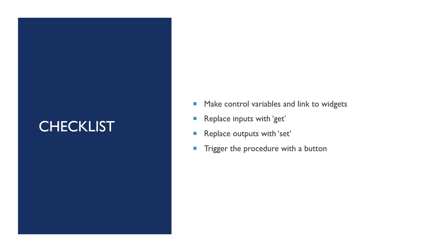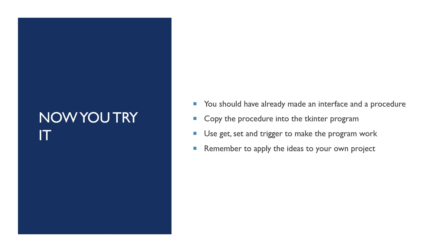Here's the checklist of how to make it work. Make the control variables and link them to the widgets that they belong to. Replace all your input lines with get lines and replace all your output lines with set lines. And then link the procedure to a button so that when the person clicks on the button, it does the work. See if you can do all of this now. You should have already made an interface that's in lessons one to three and you should have made a procedure in lesson four. So do it now.